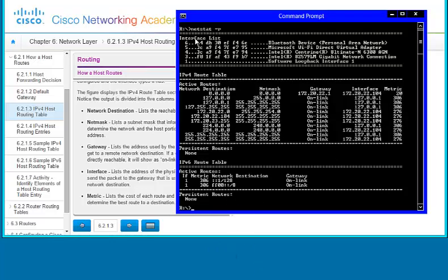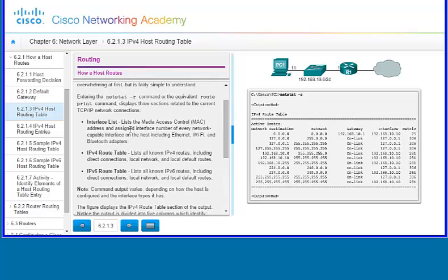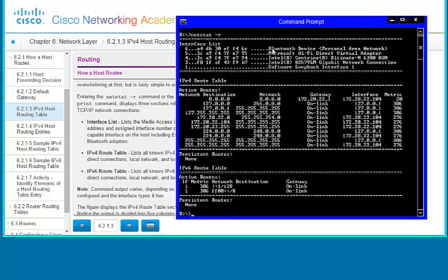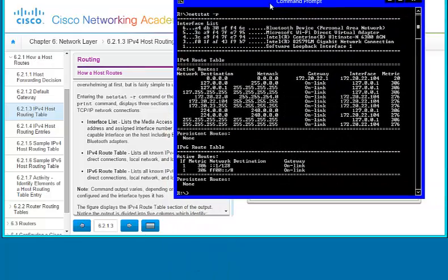When I ran netstat -r on my computer, I can see the interface list, the IPv4 route table, and the IPv6 route table — just as described. You can get the same information by typing netstat -r or route print; either command will work and they produce the same output.